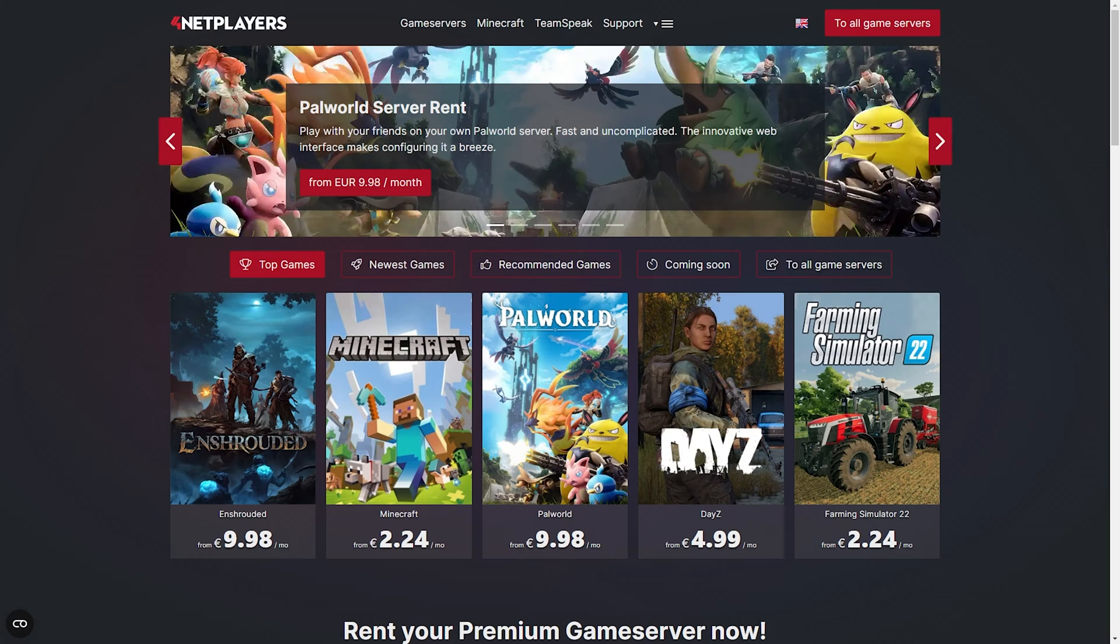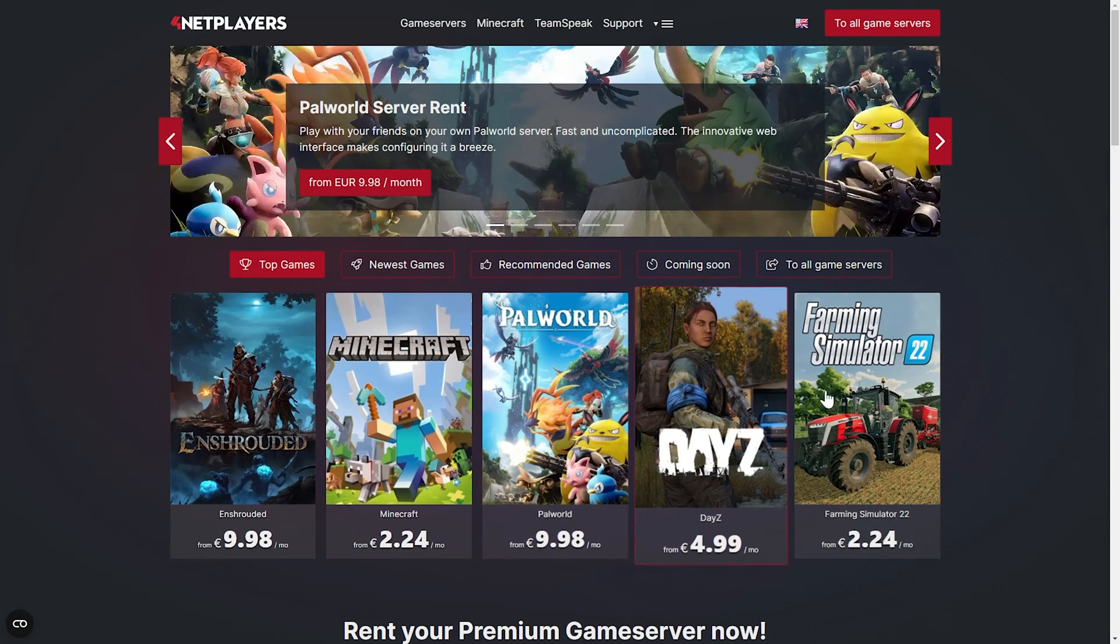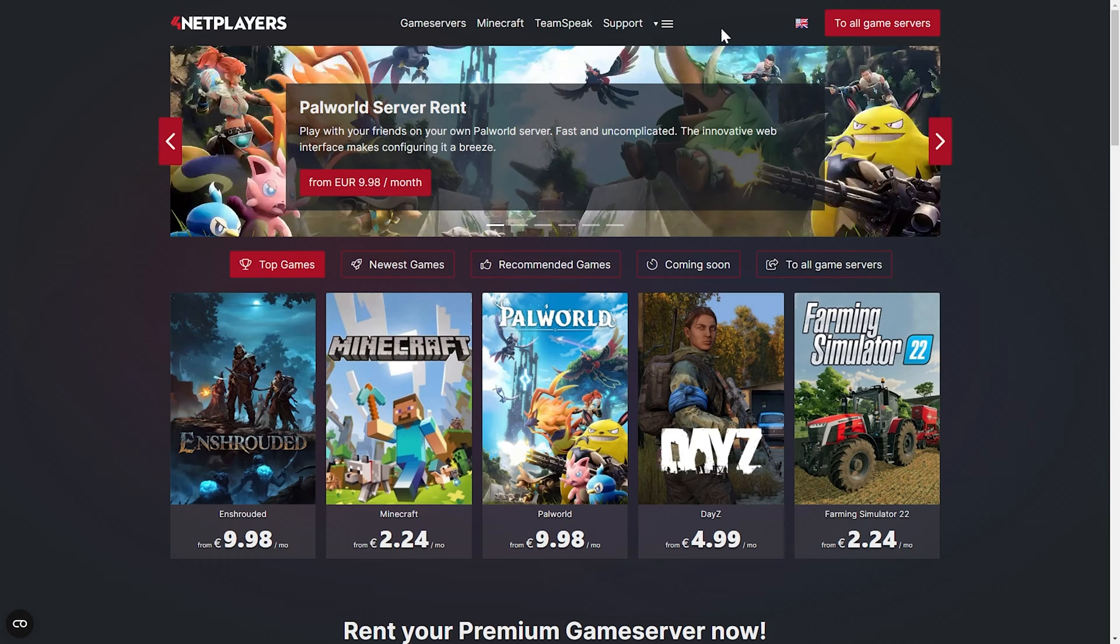Hey, today I'm going to show you how you can easily set up your own Myth of Empires server. Let's go. Use the customer login at fornetplayers.com.